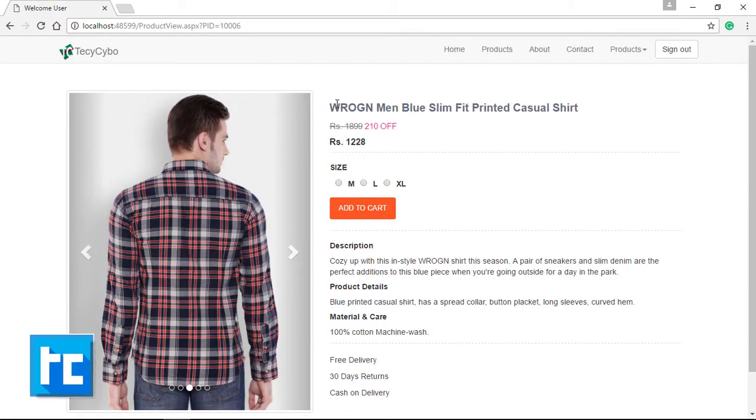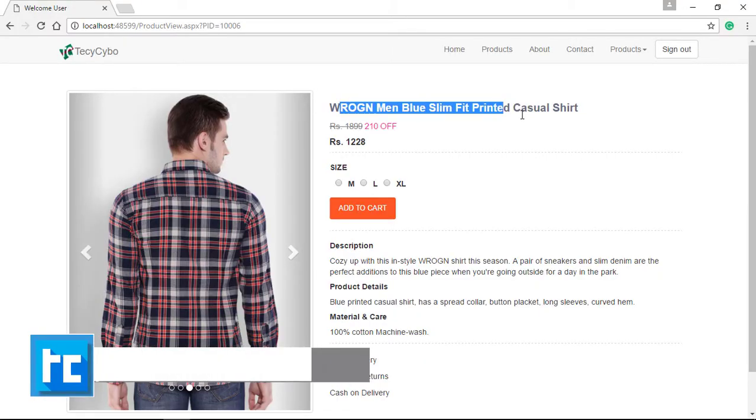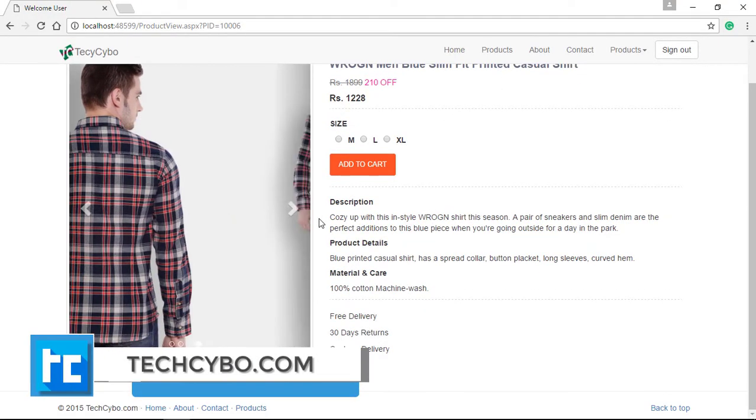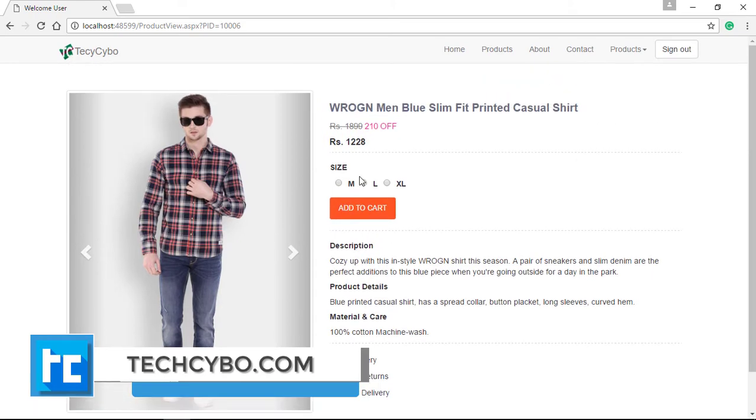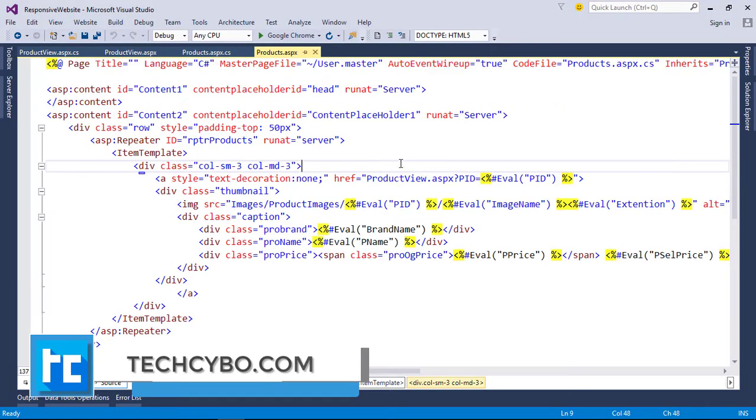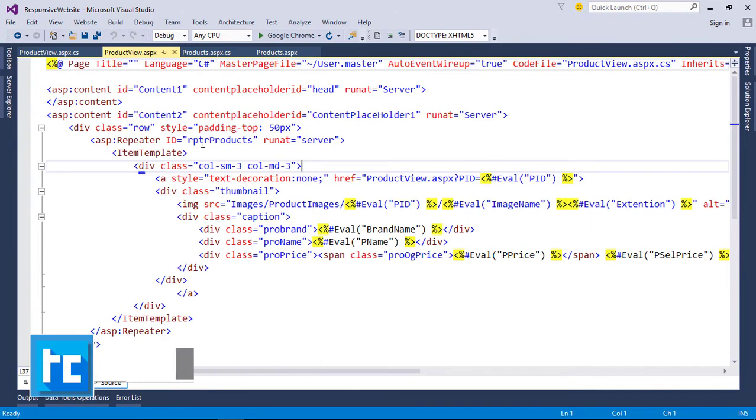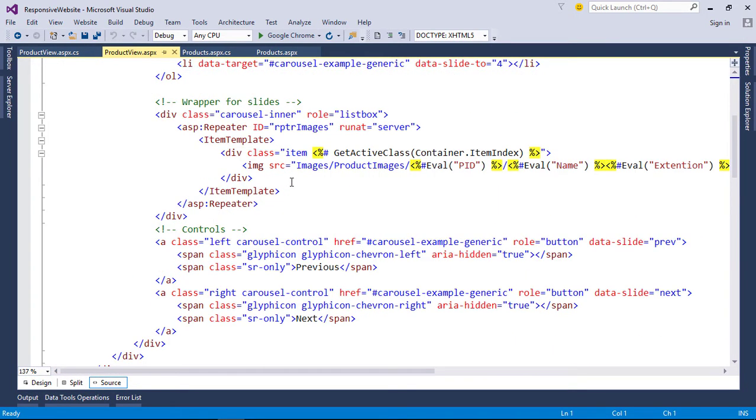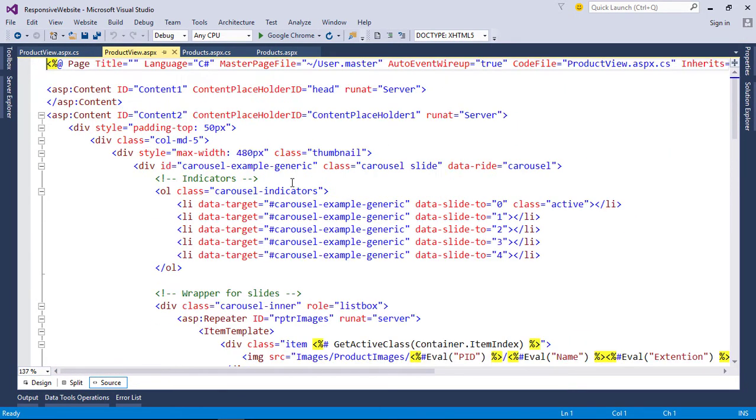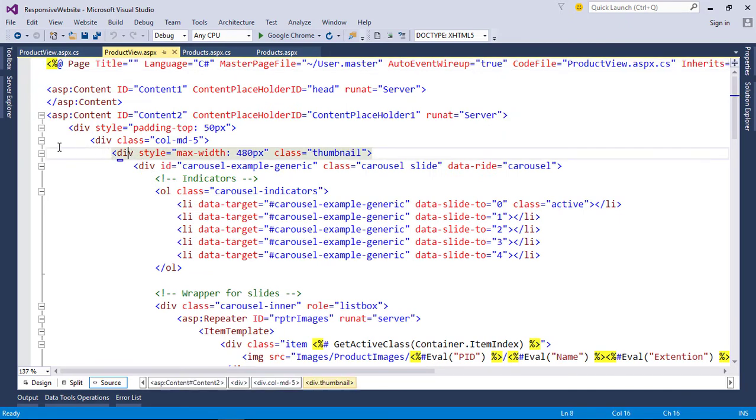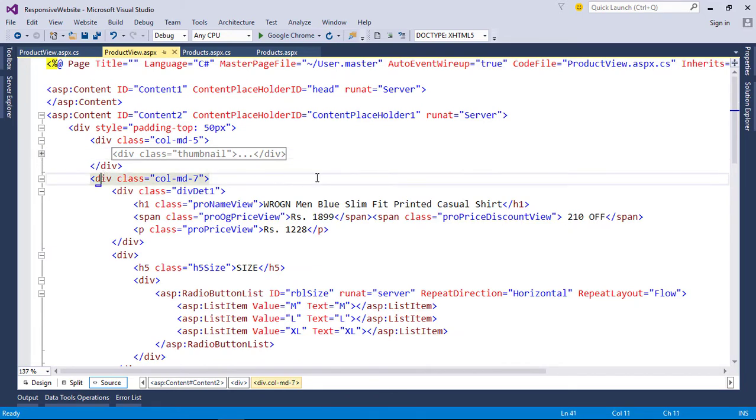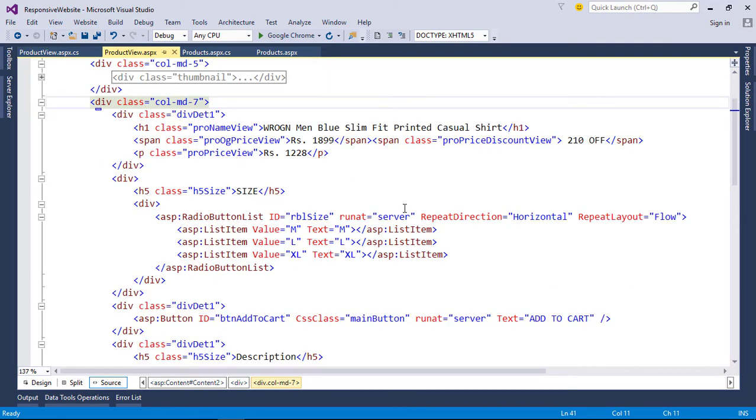Welcome to TechSibo.com. This is part 25 of creating a responsive website with ASP.NET and Bootstrap. If you haven't watched the previous videos, either watch the video or download the project files—links in the description. In the last video, we made our images dynamic with carousel. In this video, we can bind other product details.